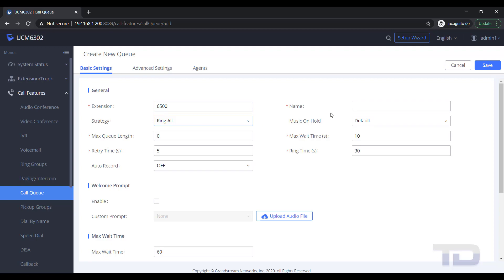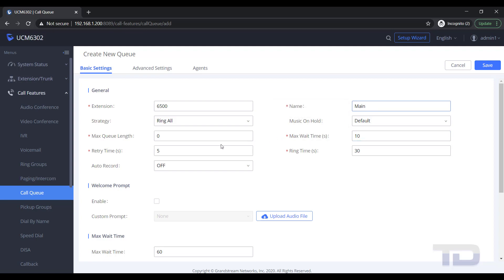Click the Add button. Give the queue a name. Then hover the cursor over the different options to see a brief description of what each does.